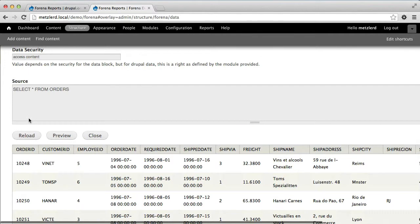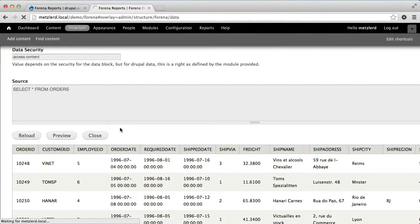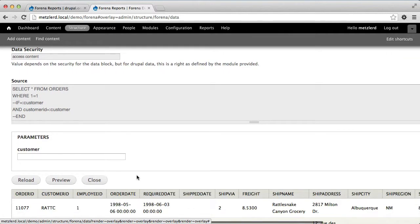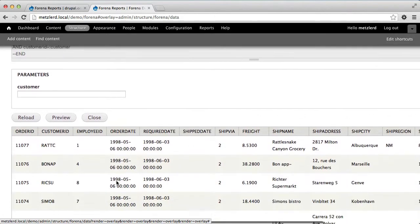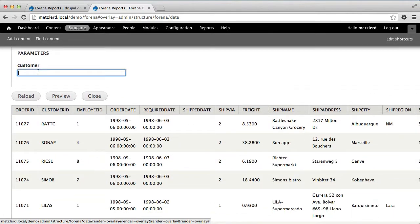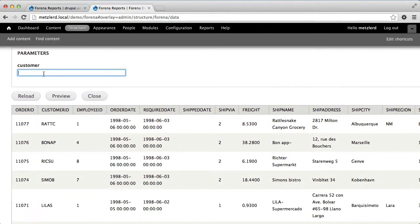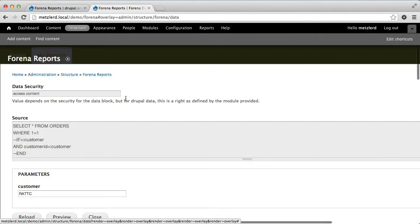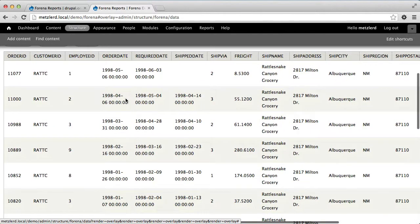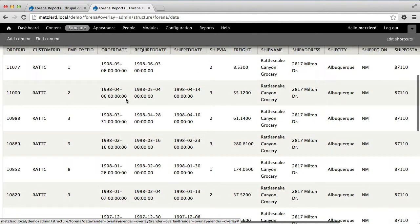So now if we reload this data block, it will now show you the new source and we'll see that we have this optional customer parameter. So if I specify rat C, for example, and I hit preview, then this will only load the orders for rat C.